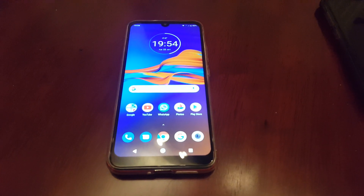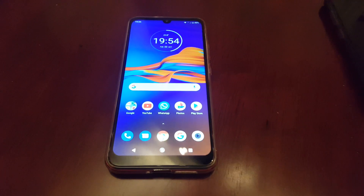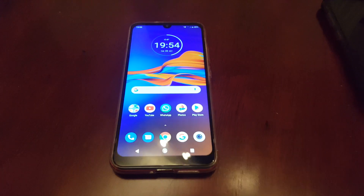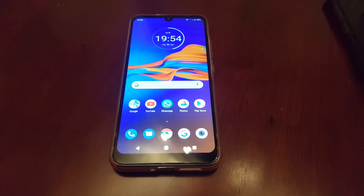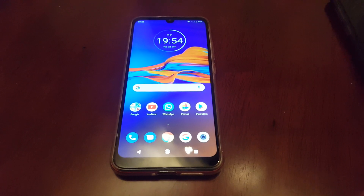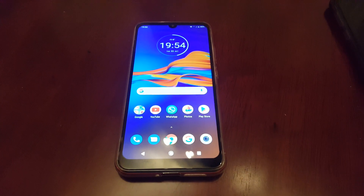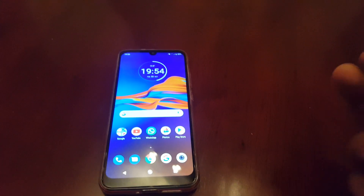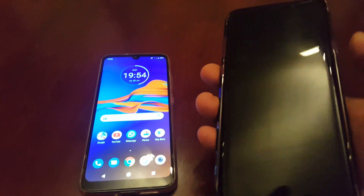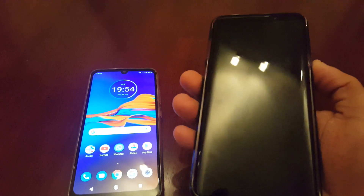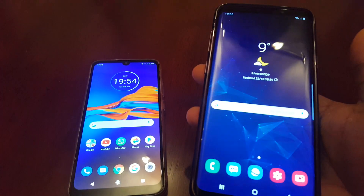Hey, it's your boy the Android Doctor back again with another video. In this video I'm going to show you how to enable dark mode or night mode on your Android device. If you're not sure what I'm talking about, I will show you real quick. I have my Samsung Galaxy S9 Plus here.